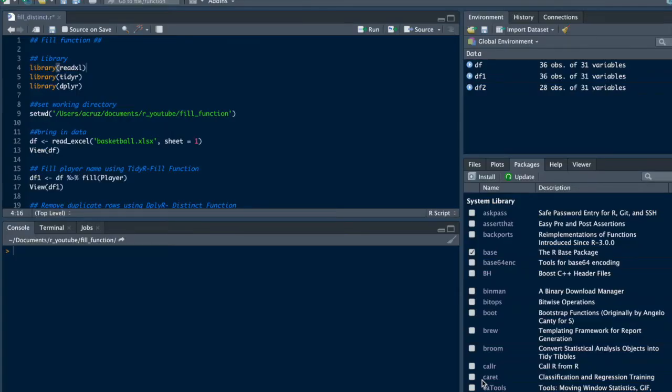Hello, this video will show you how to clean up data using R, and more specifically, the fill function and the distinct function.